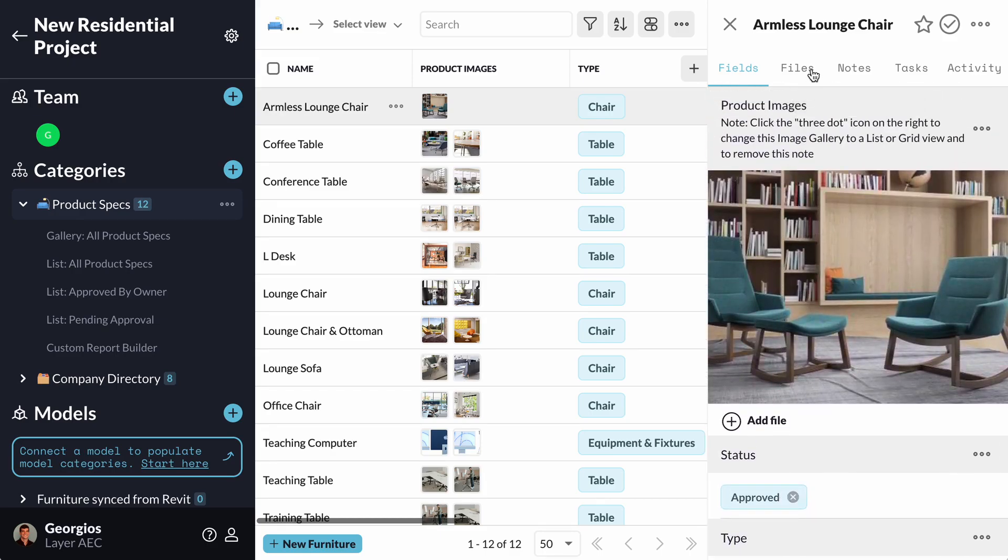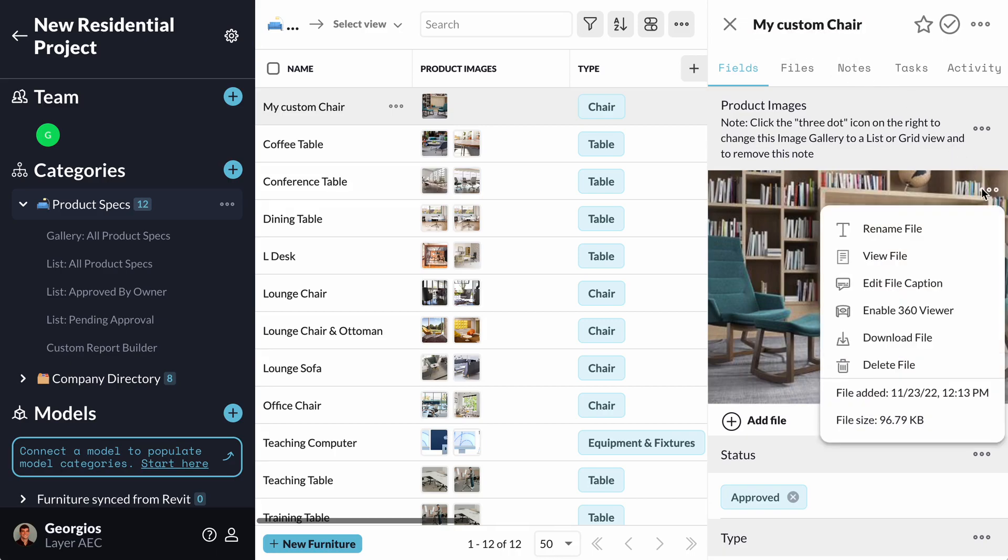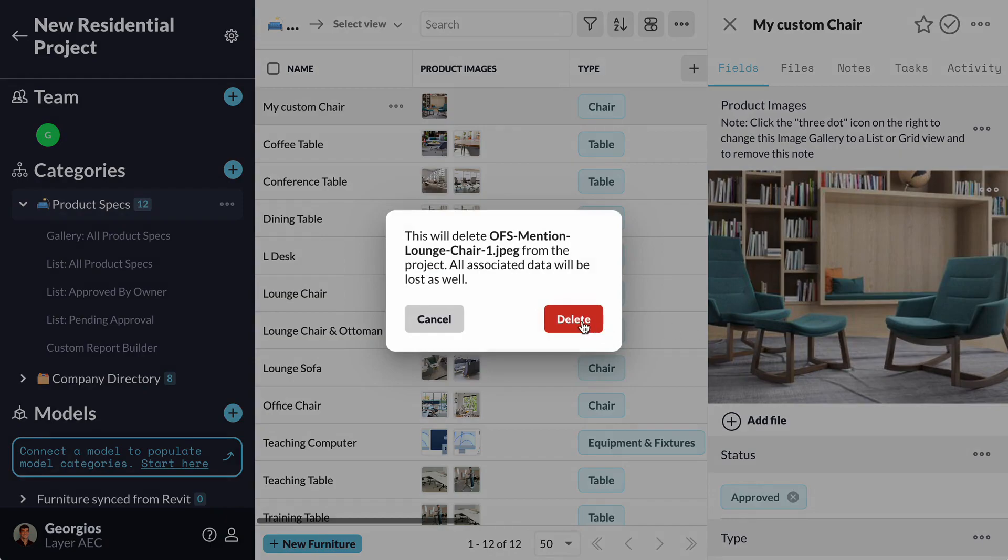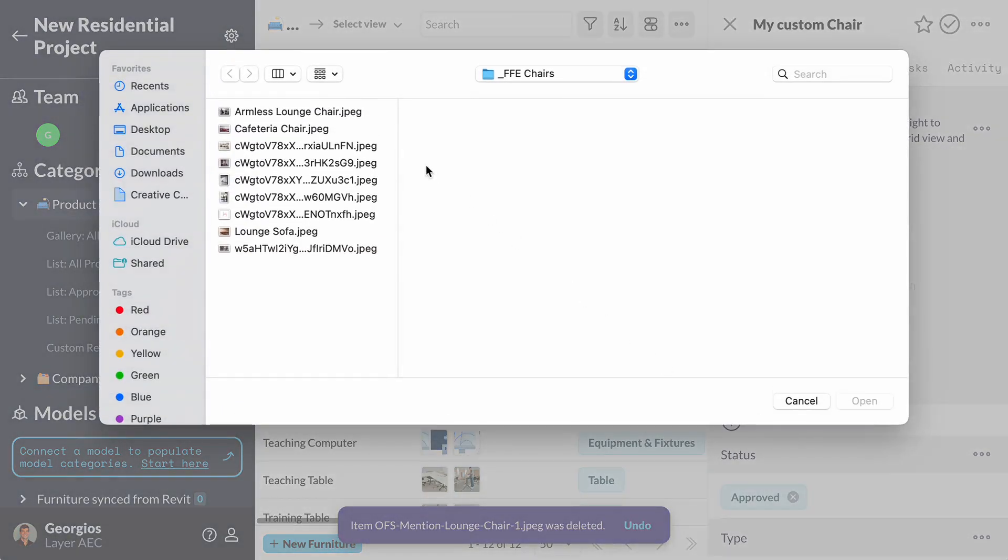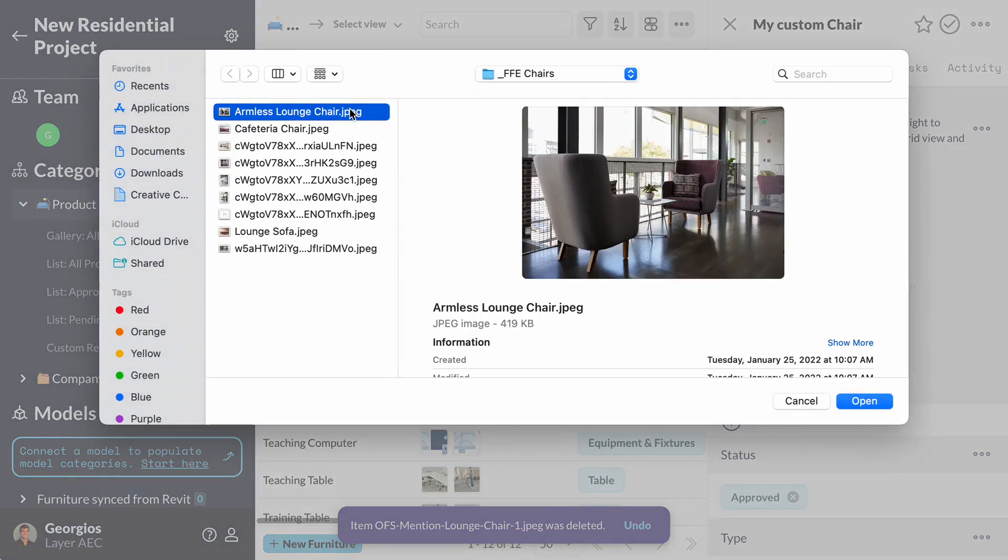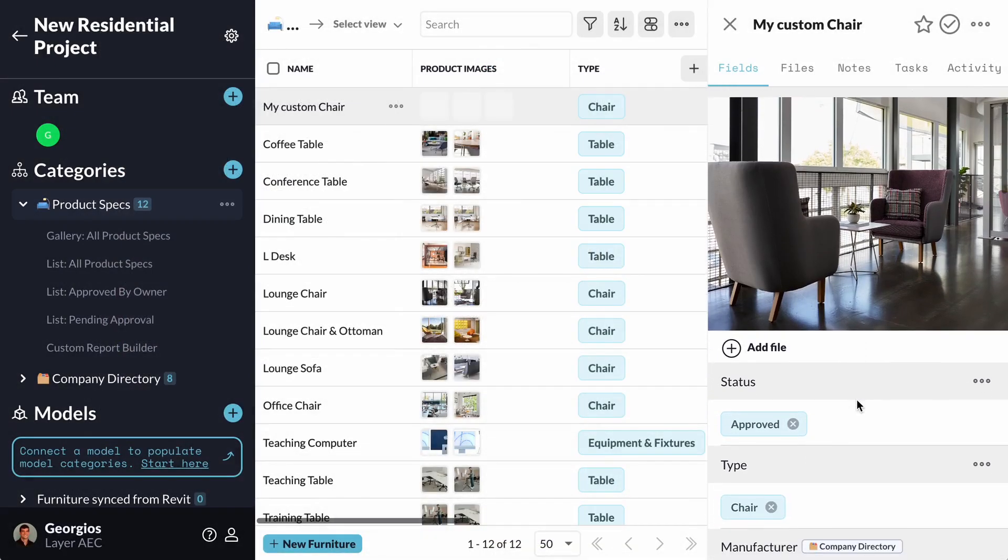I can change its name. I can clear out the existing photos and upload my own. I can also change its cost.